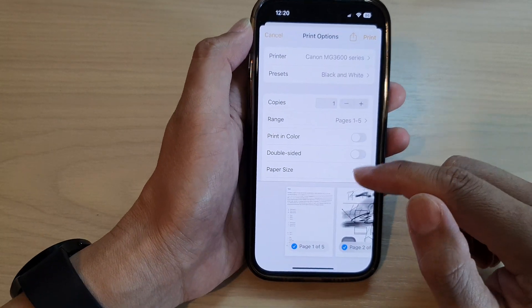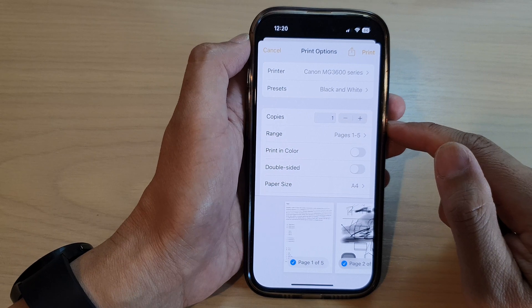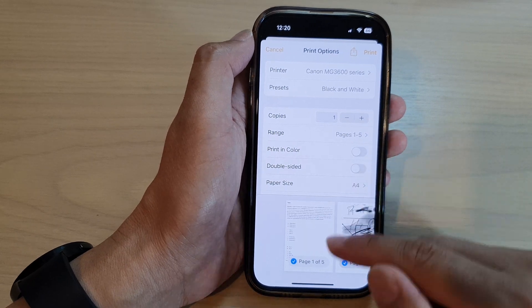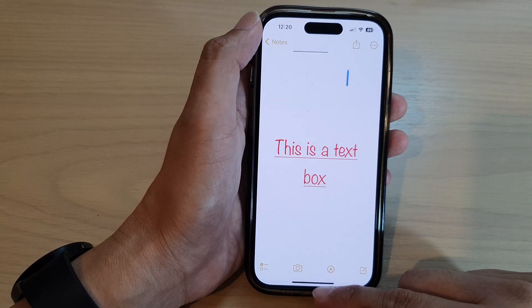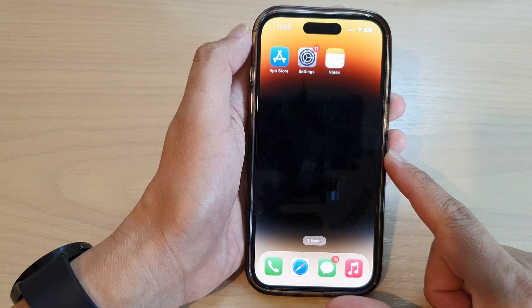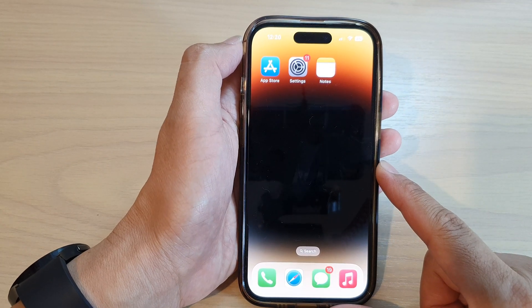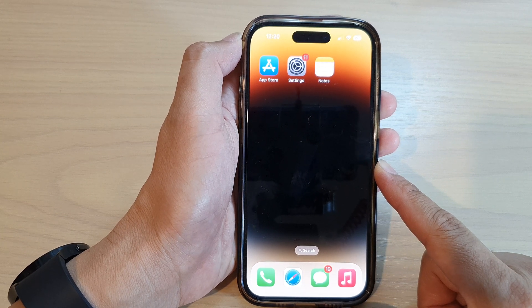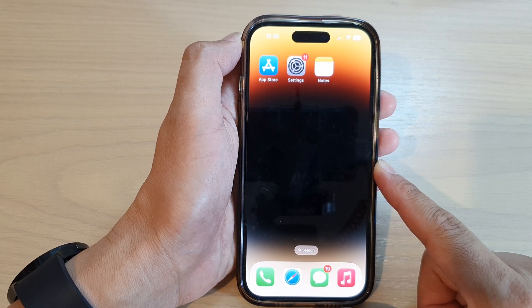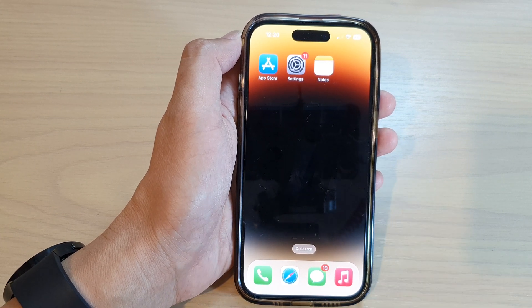And that's it. Finally, you can swipe up to go back to the home screen. Thank you for watching this video. Please subscribe to my channel for more videos.